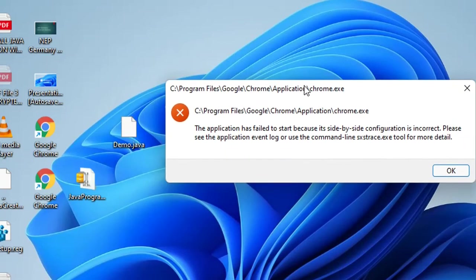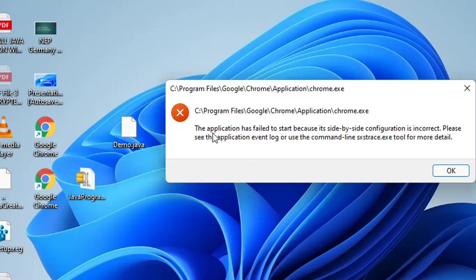In this case, this problem happened to Google Chrome, but basically the steps are the same with any other application that you would receive this kind of error.